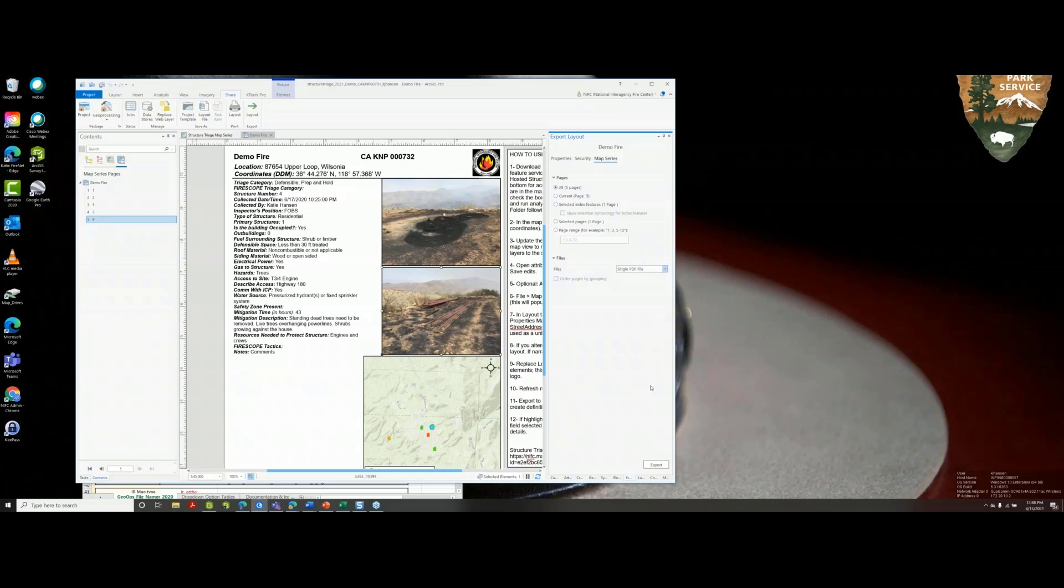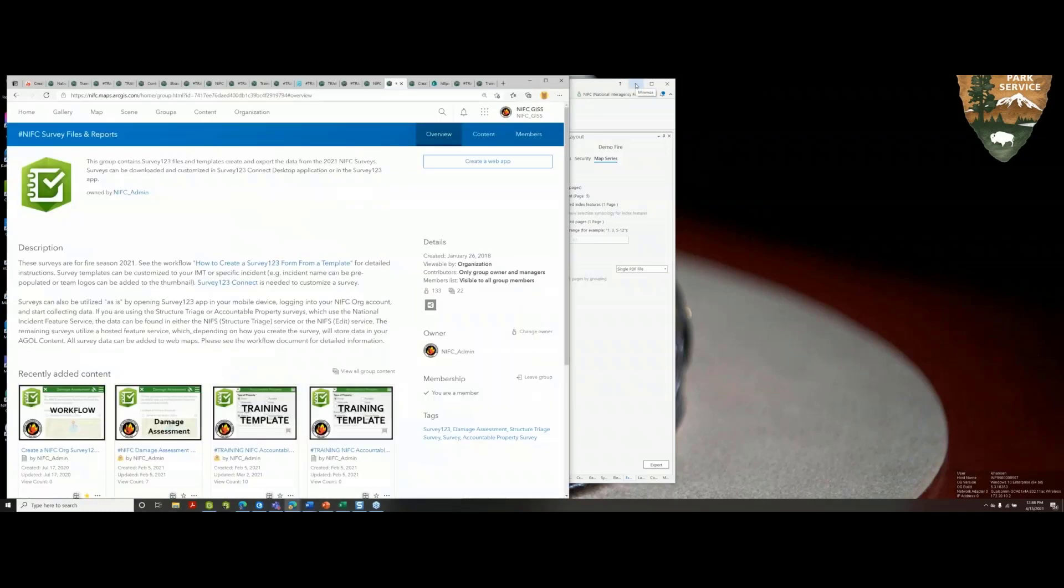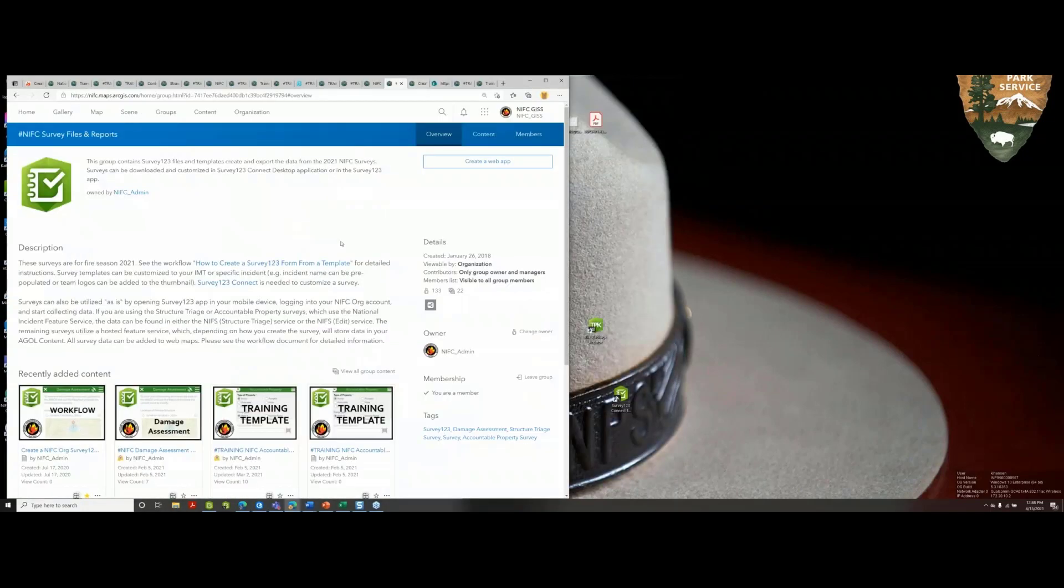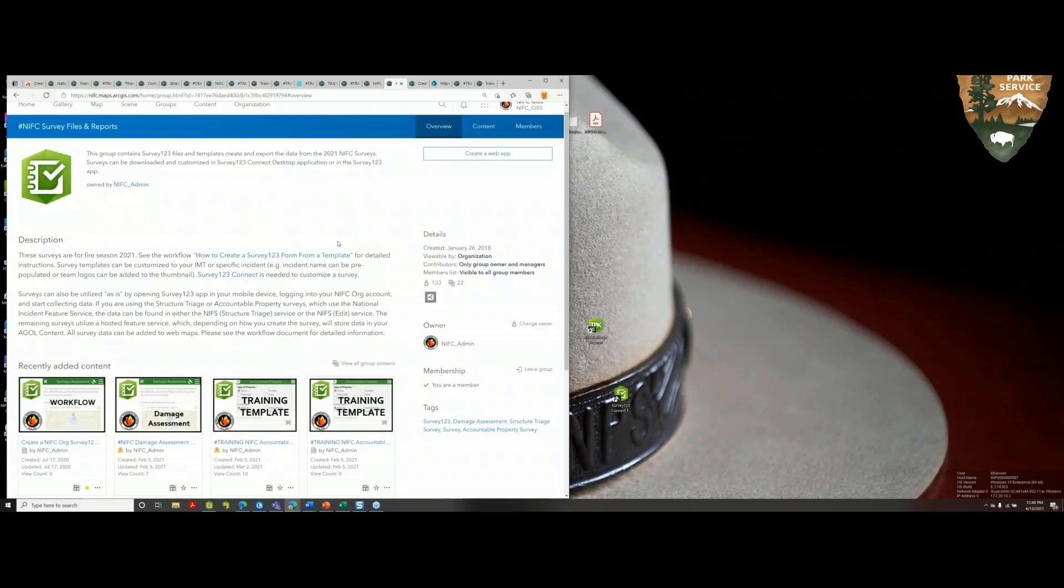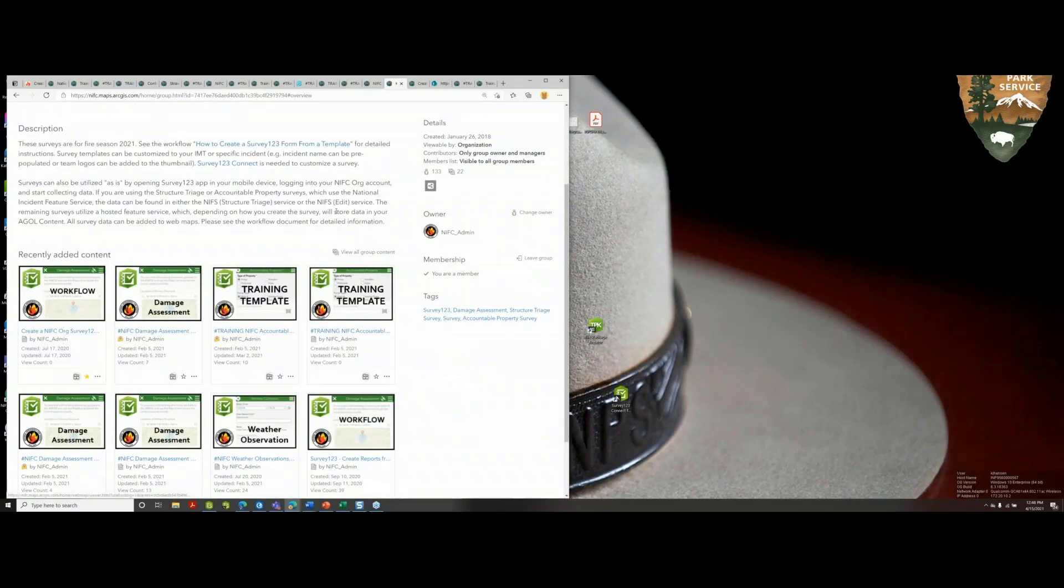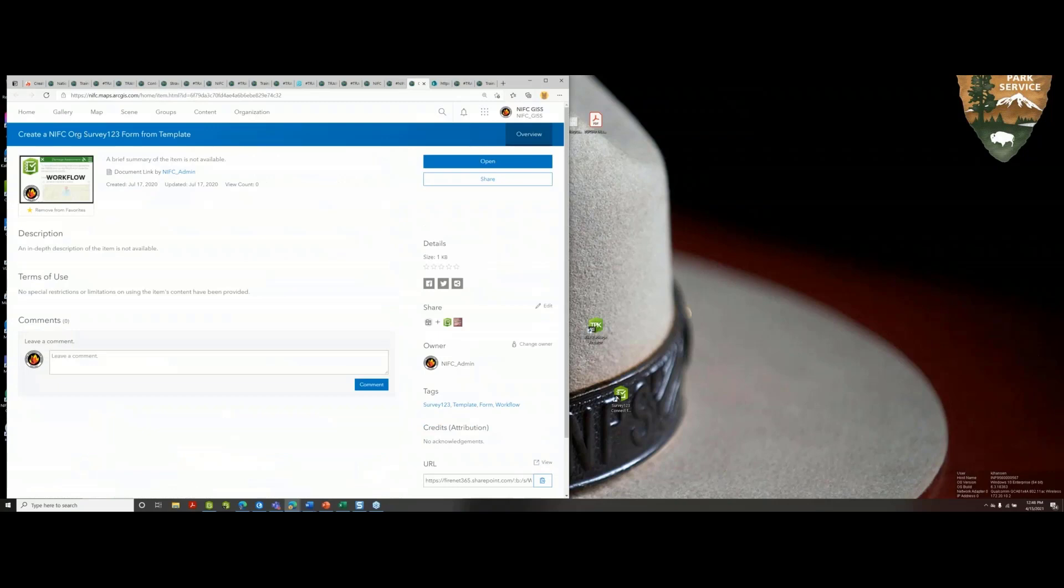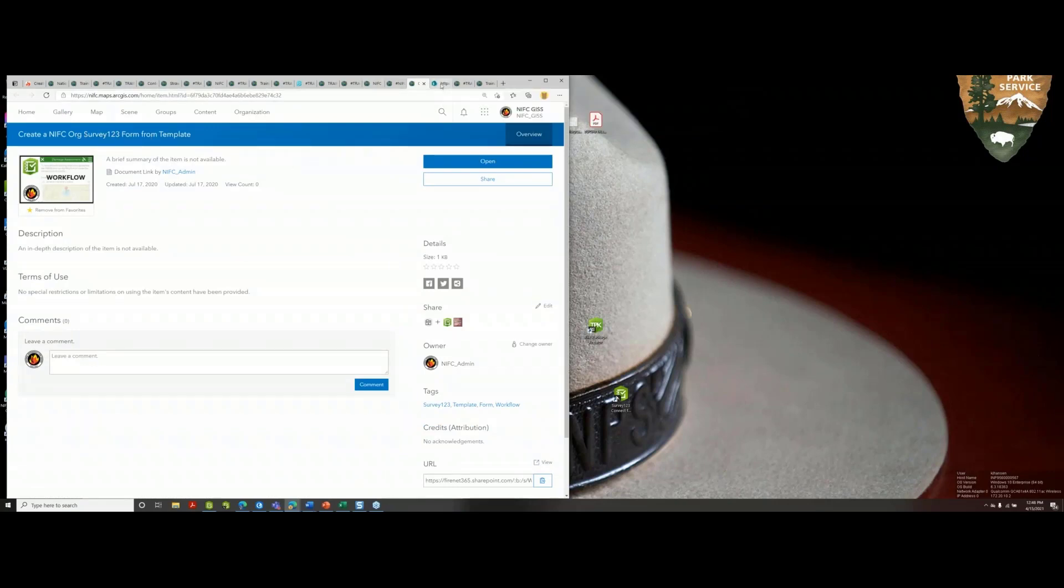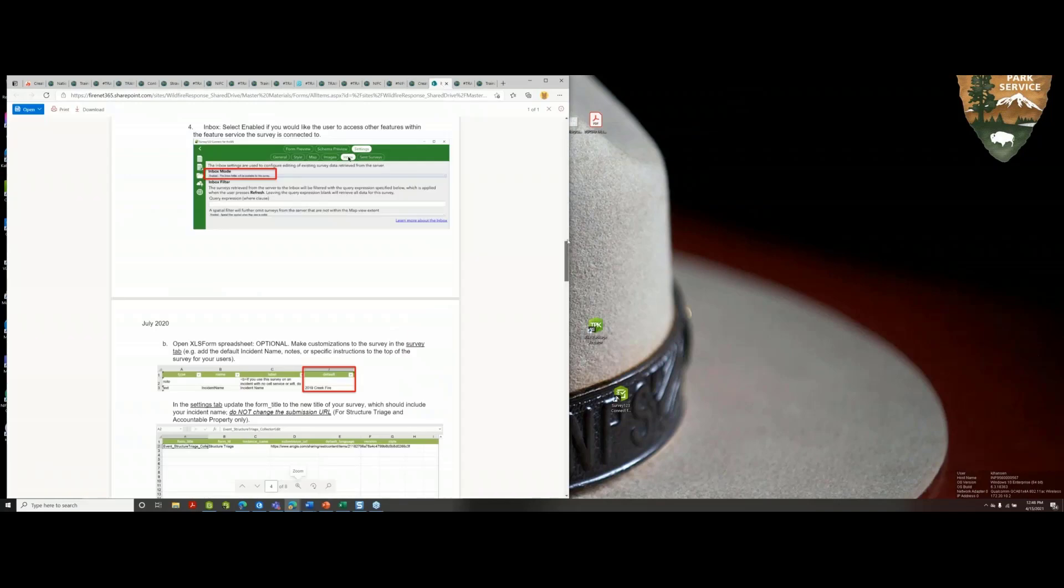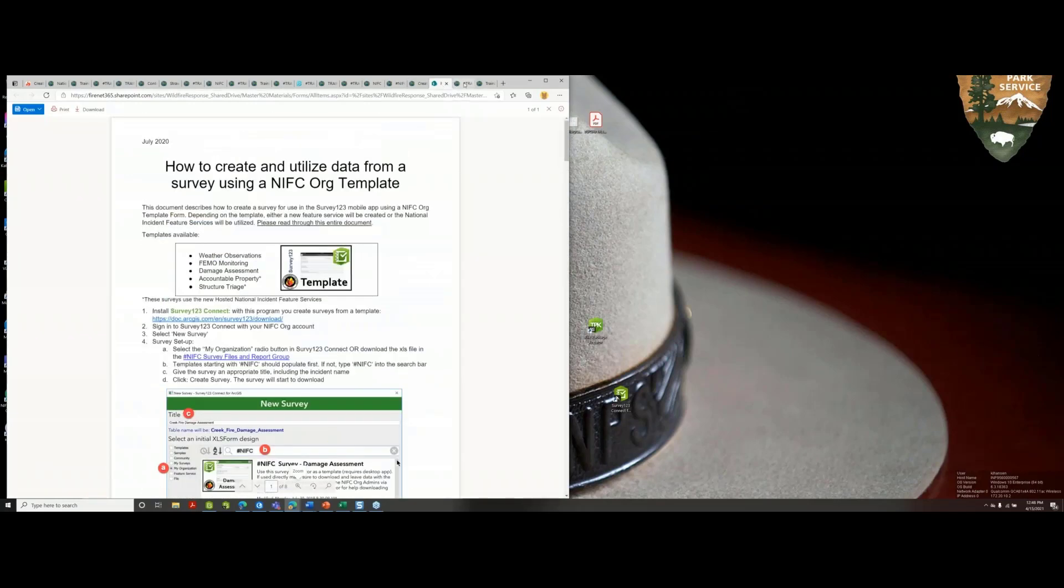That's pretty slick. This file, this project, will be saved, zipped, and saved, and then posted to the NFC survey files and reports group. Also keep in mind that there is a workflow in here for that as well. There's a workflow to create an NFC org Survey123 form from a template. Lots of workflows.